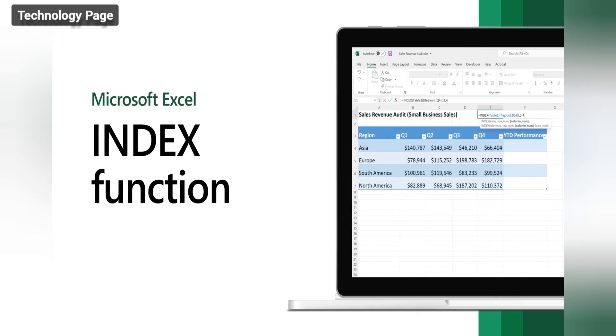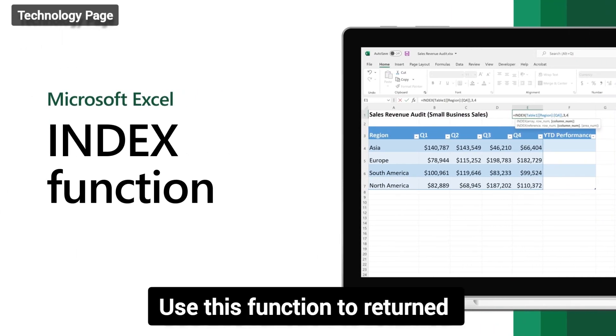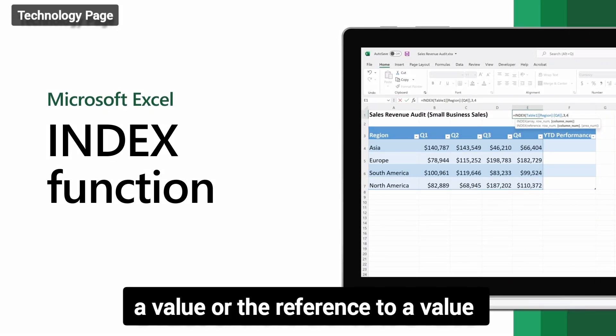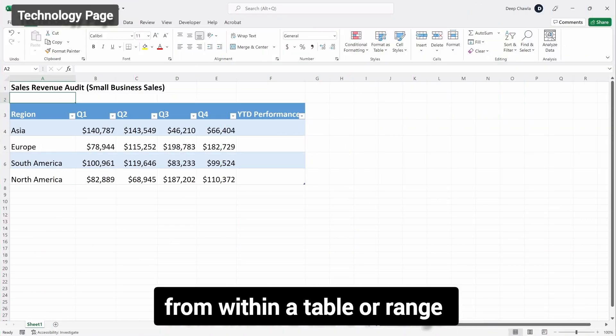Fifth: the INDEX function. Use this function to return a value or the reference to a value from within a table or range.